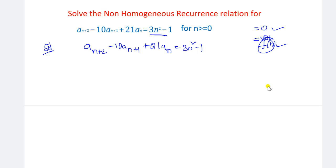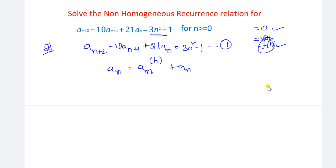What is the solution form for a non-homogeneous recurrence relation? The general solution is An equals An^(h) plus An^(p). We should divide and combine the values of these two. So let us first solve the homogeneous recurrence relation, then solve the particular value, and then combine those two values.